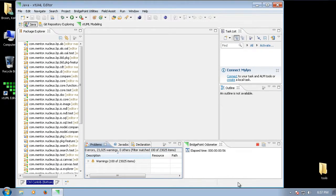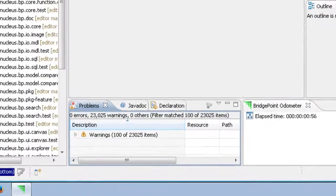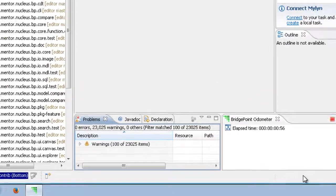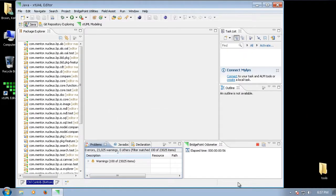When the build message goes away in the status bar, the build has completed. As long as no errors are shown in the problems view, we know that the build has completed successfully.